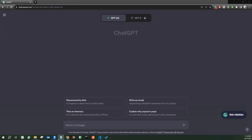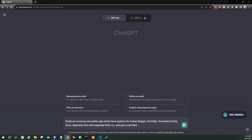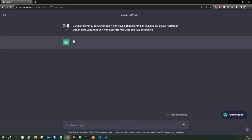So I will just create a prompt for you. I will be pasting it here. So the prompt says build a currency converter app which have options for Indian Rupees and US Dollar, Australian Dollar, Euro, Japanese Yen, separate HTML CSS and JavaScript file. So let's click enter and see.